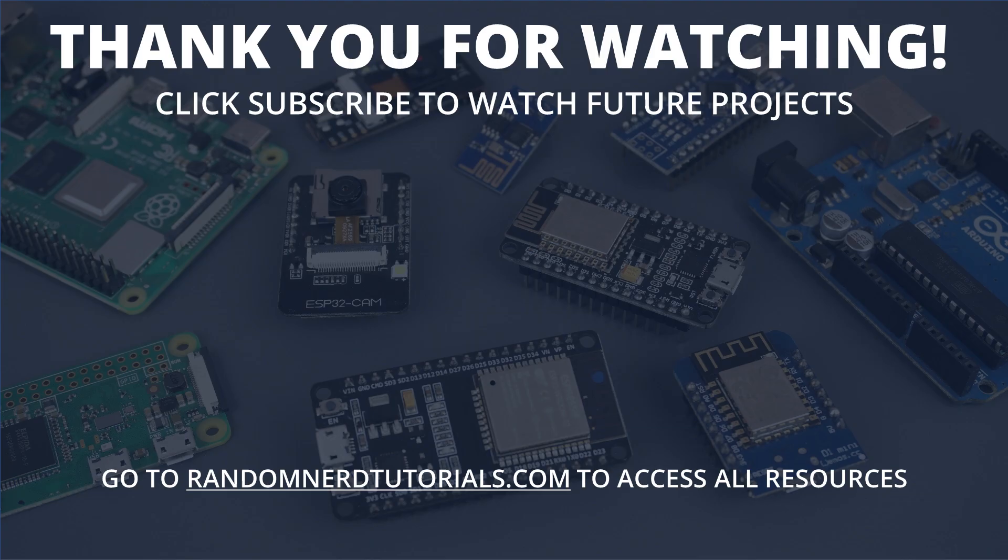Thank you for watching and don't forget to subscribe to catch my next projects.